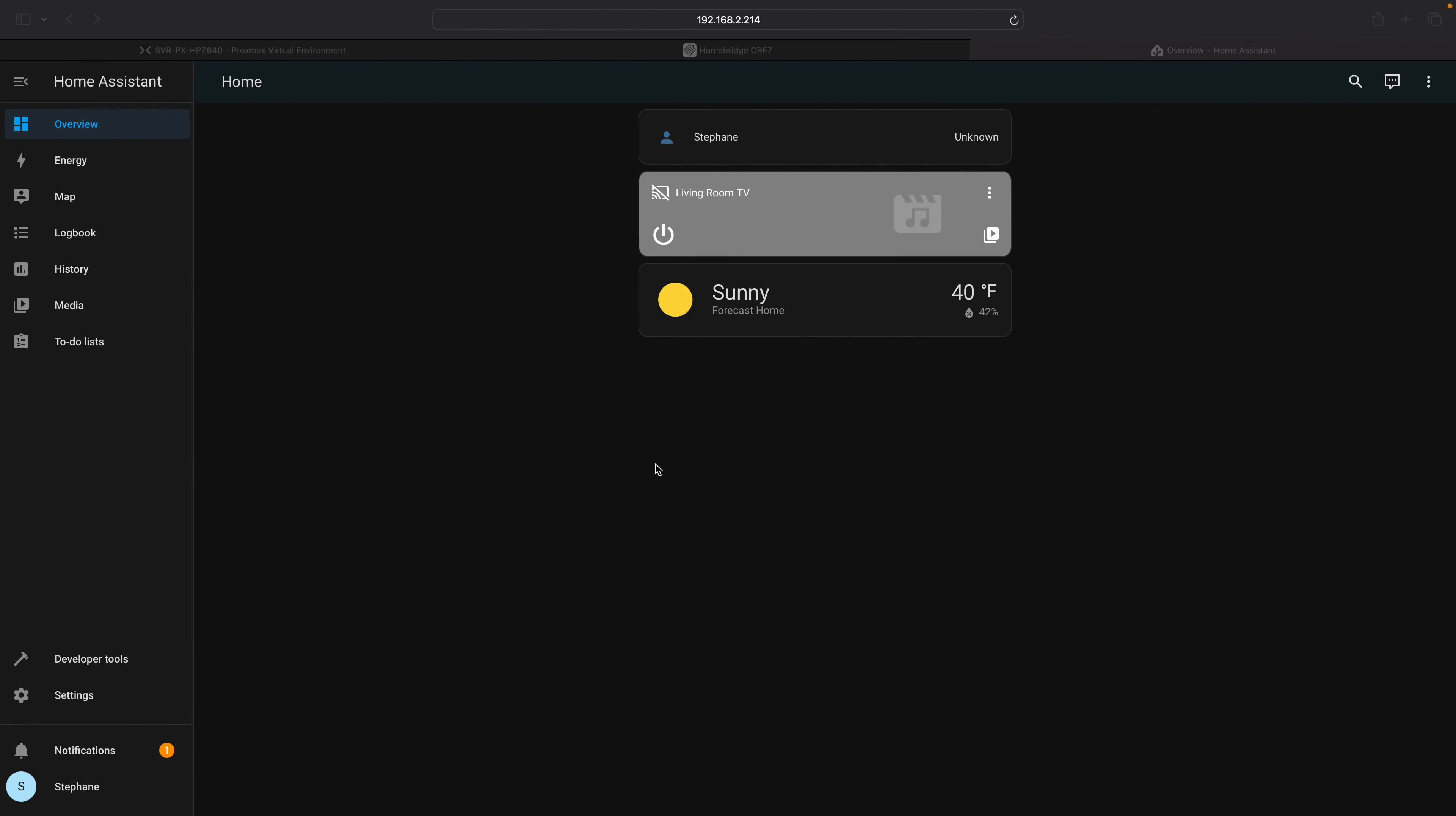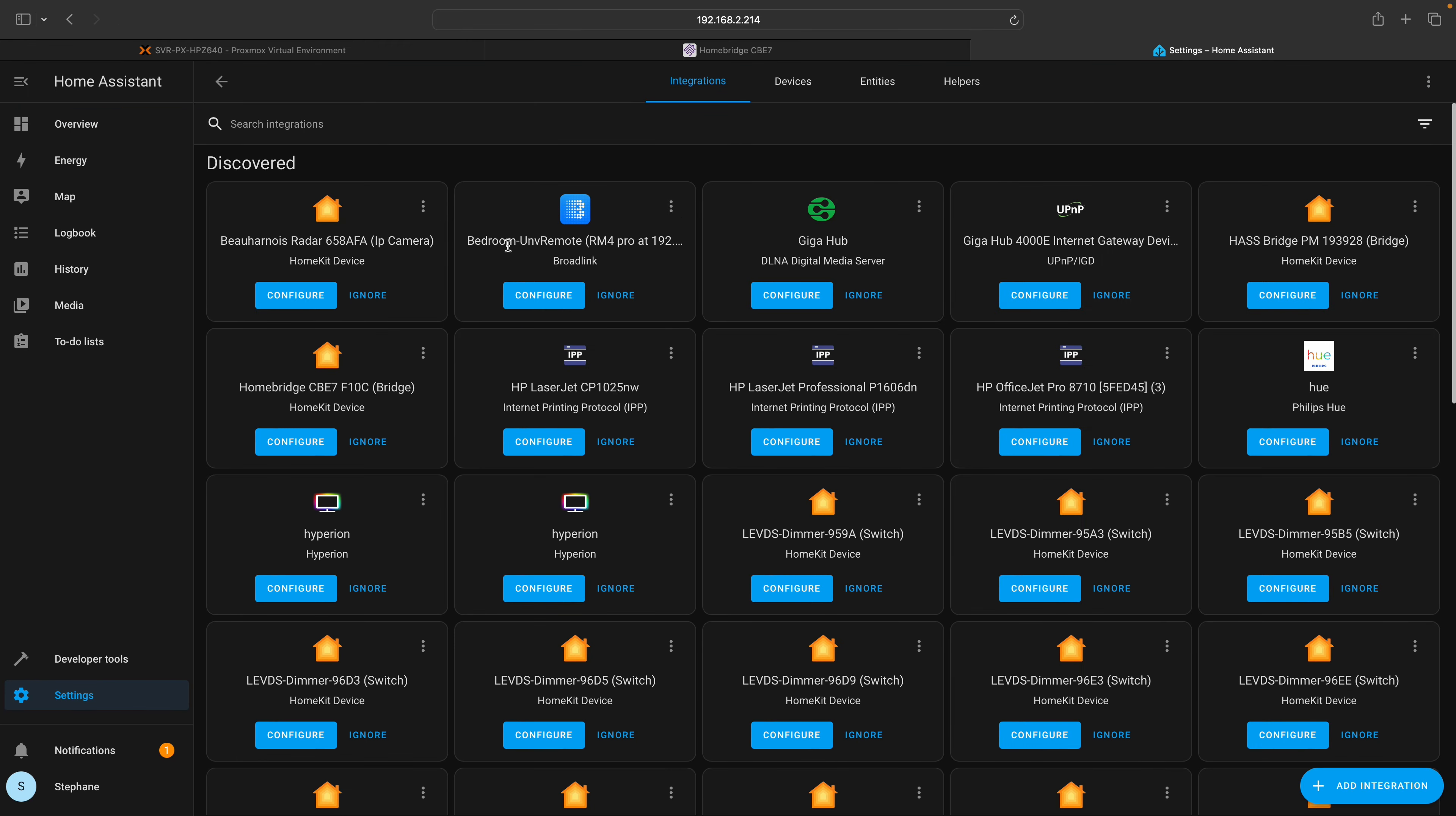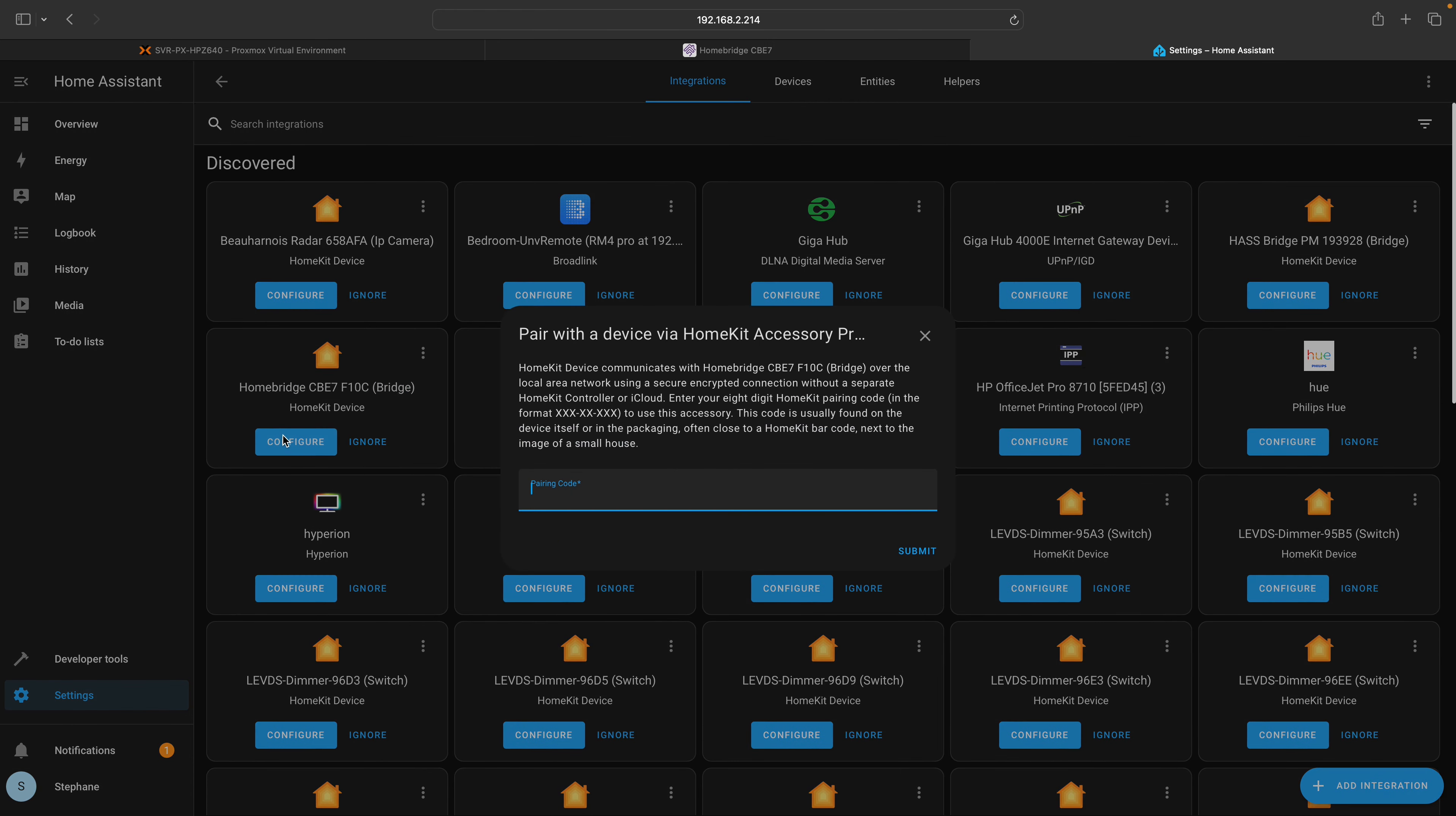To establish integration between Home Assistant and HomeBridge, you need to access your Home Assistant instance. Navigate to the settings menu and select devices and services. Locate the HomeBridge device, then click on the configuration button.